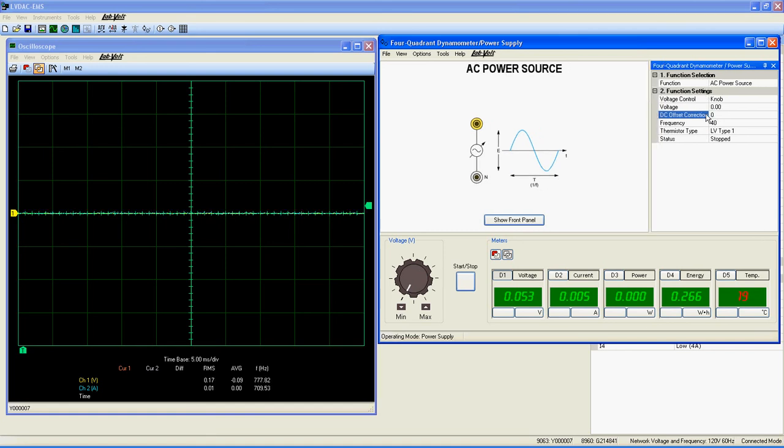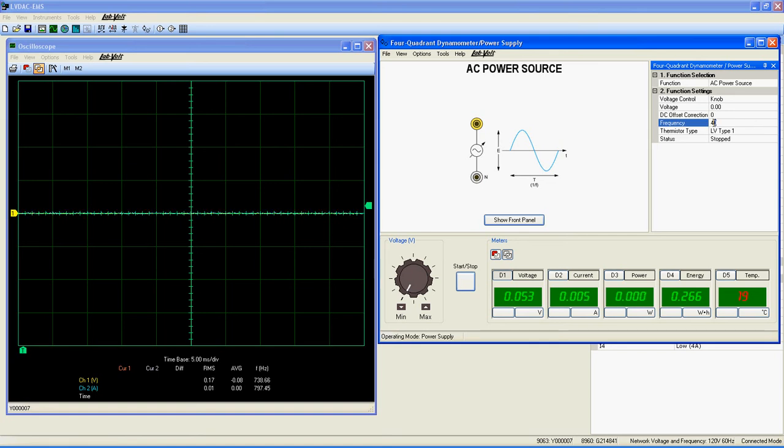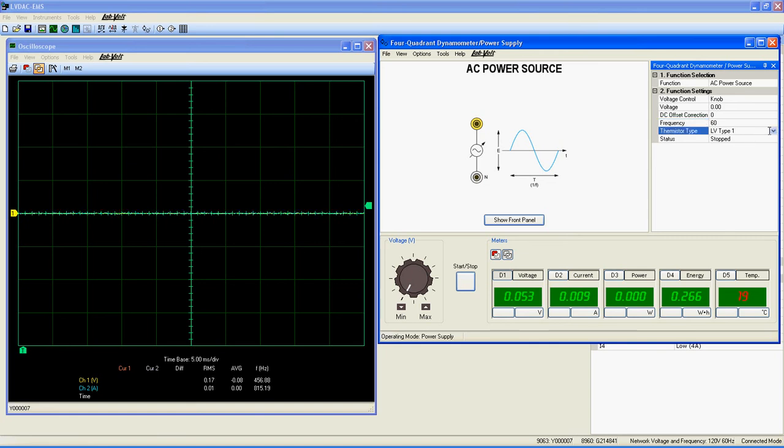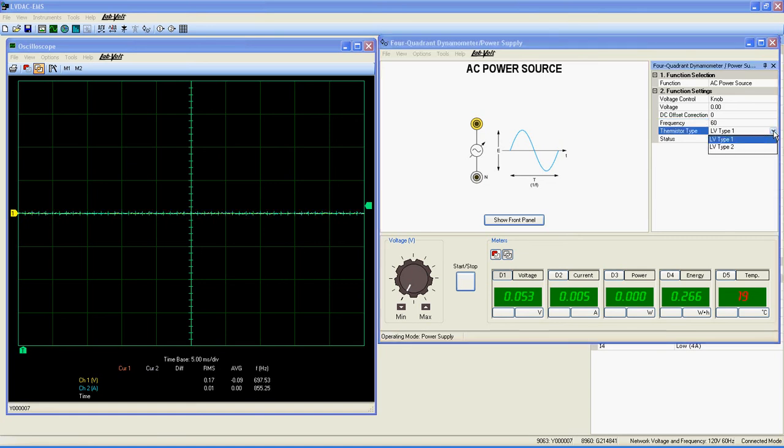DC offset correction applies a DC voltage to correct any DC offset that can be created by the load applied. Frequency: This setting controls the frequency of the output voltage. It is ranged from 10 hertz to 100 hertz.